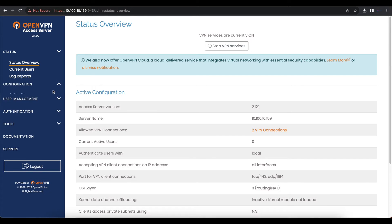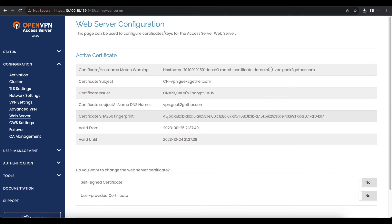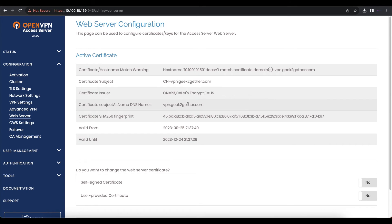If we head back over to Configuration Web Server, you can see that our certificate was installed. Now we can set up our hostname to match the hostname in the certificate so we don't have these errors anymore.